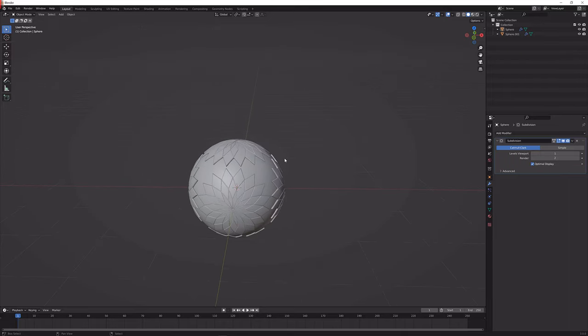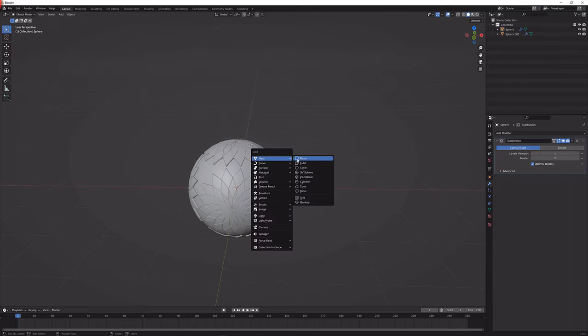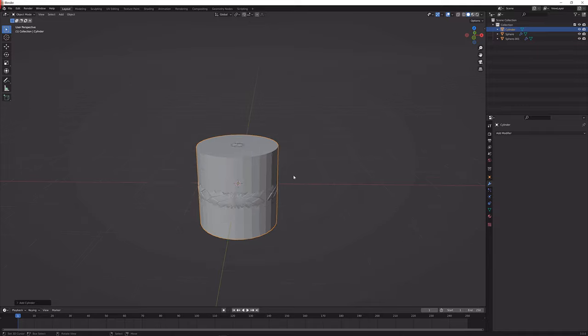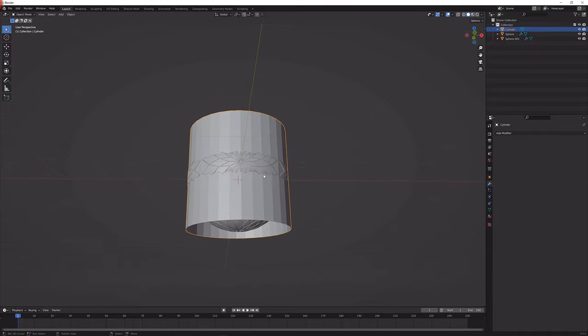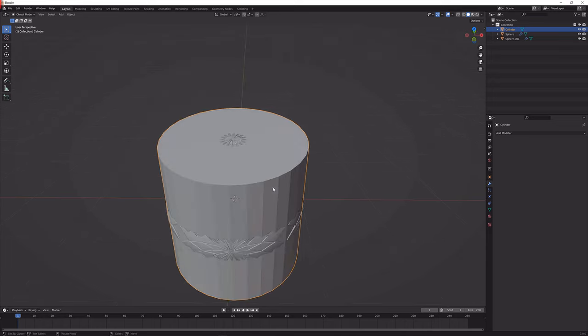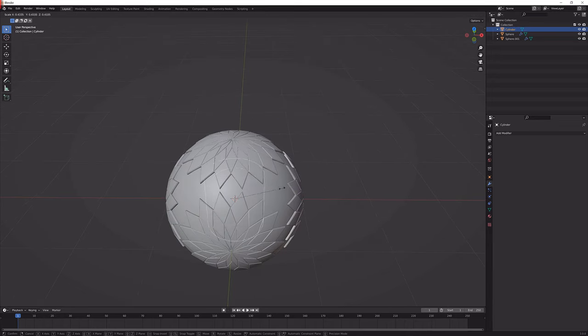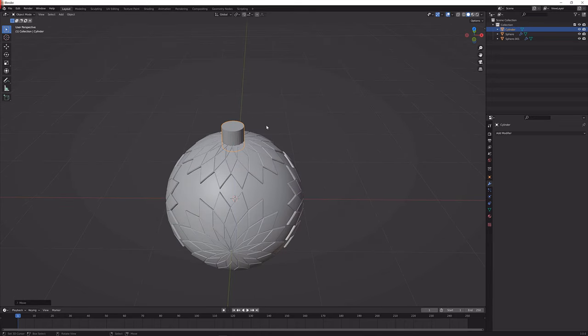Next up what we're going to do is press Shift A again, add in a cylinder and I'm just going to delete the bottom cap because we're not going to see it anyways. Next up make it a bunch smaller, bring it up.